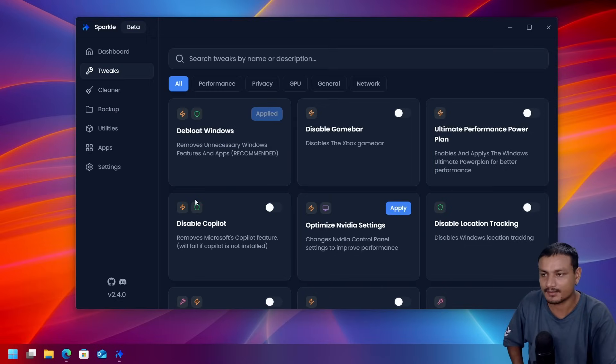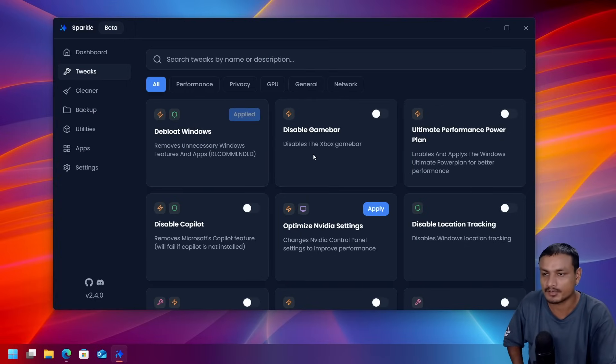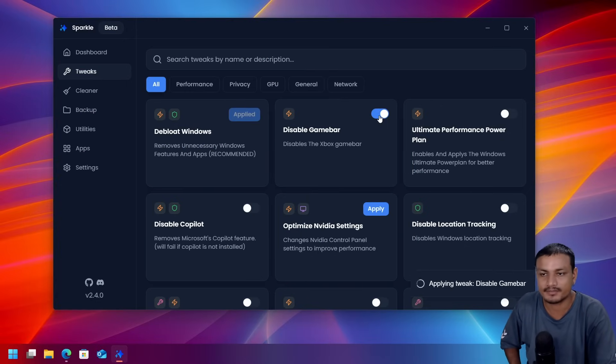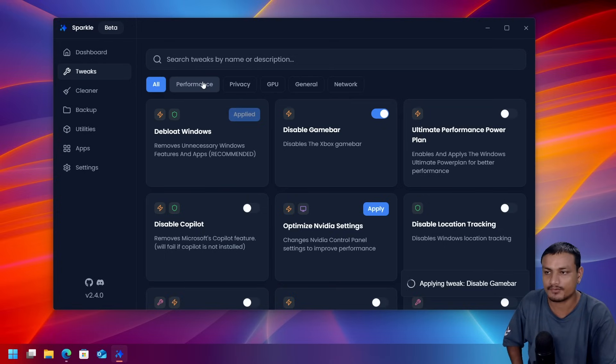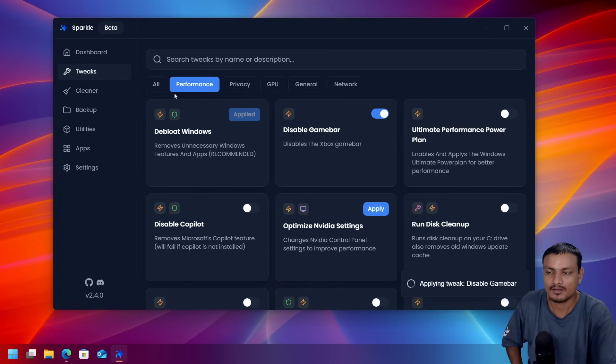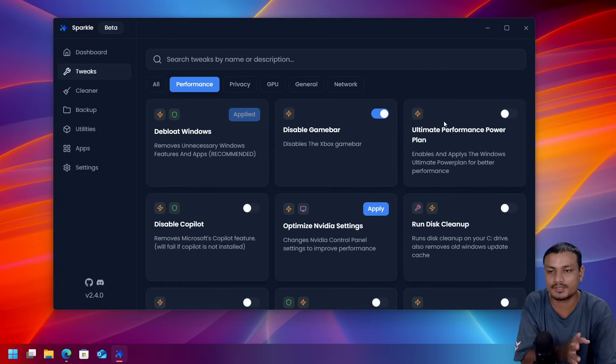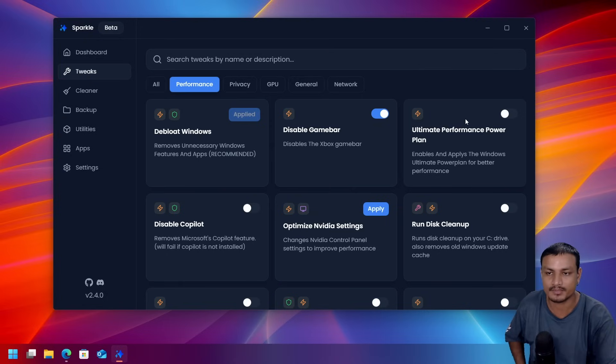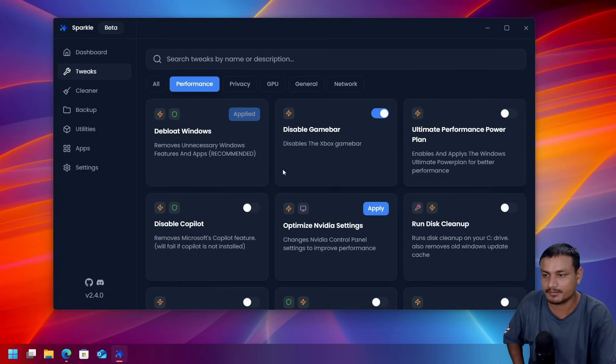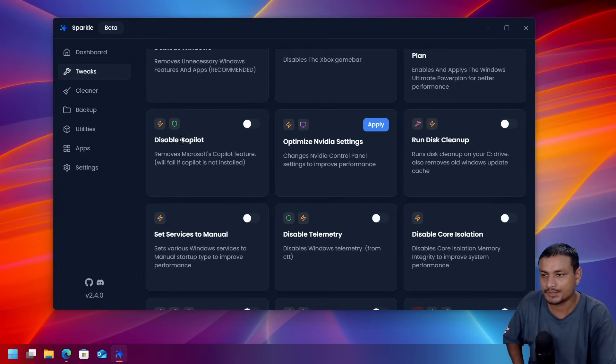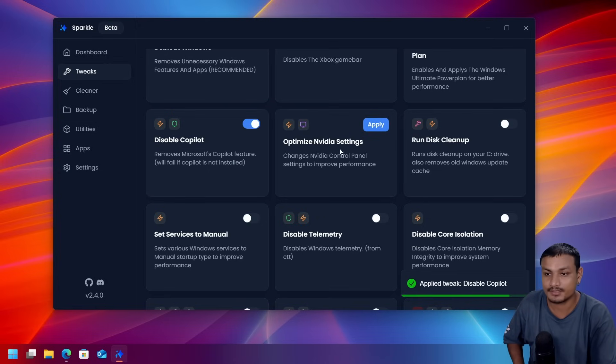So this is how the debloating thing works. You can also disable game bar if you don't use it, it is for the performance. Or you can go to the performance section here, you can do the performance related tweaks. You can also enable ultimate power plan, you can also disable Copilot if you don't use it.